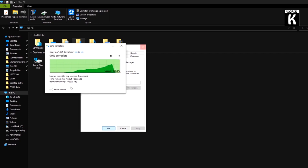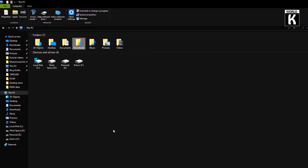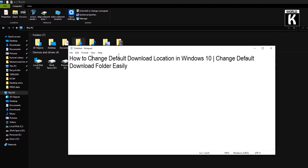After that, when it's complete, just click on OK. And in this way, you have successfully changed your default download location in Windows 10.